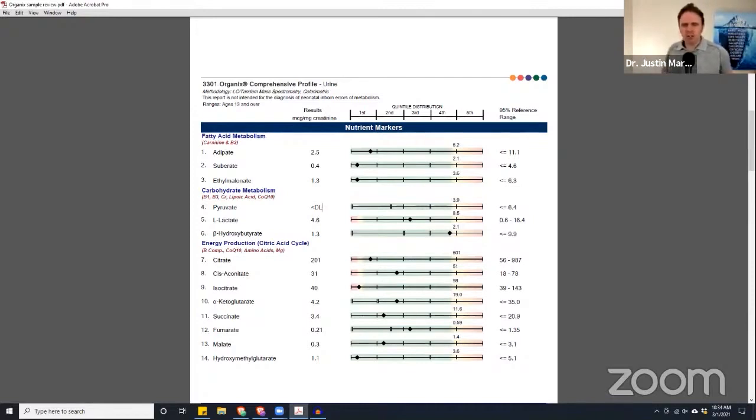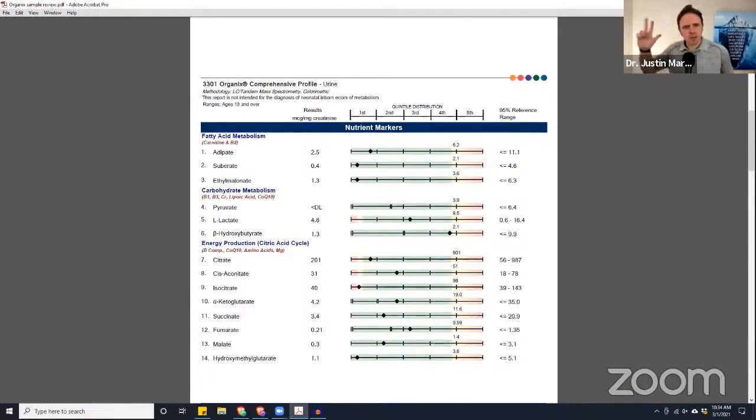Number four is toxicity, primarily from pesticides, heavy metals, mold toxins. Pesticides, heavy metals, and mold toxins are biggies.